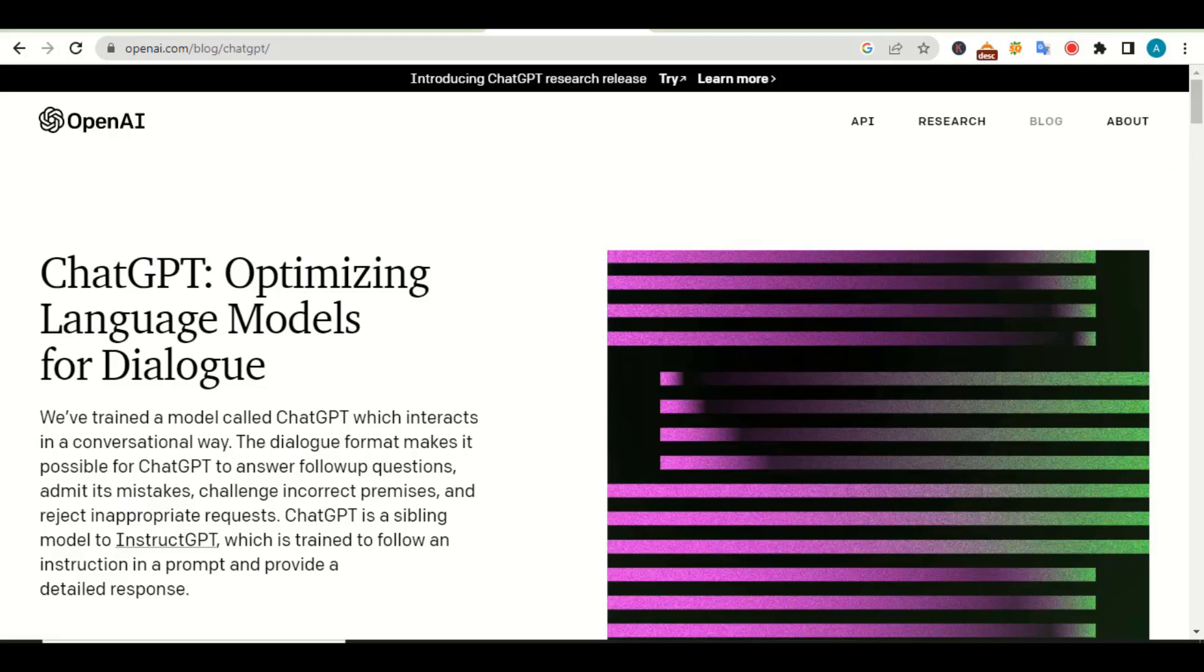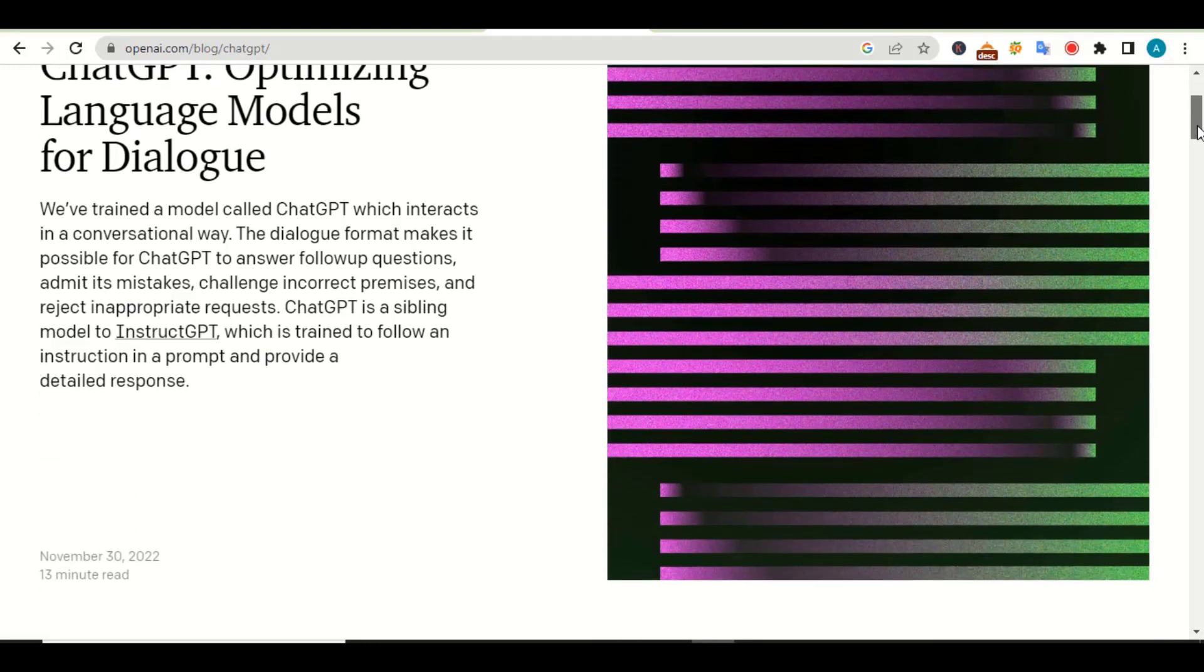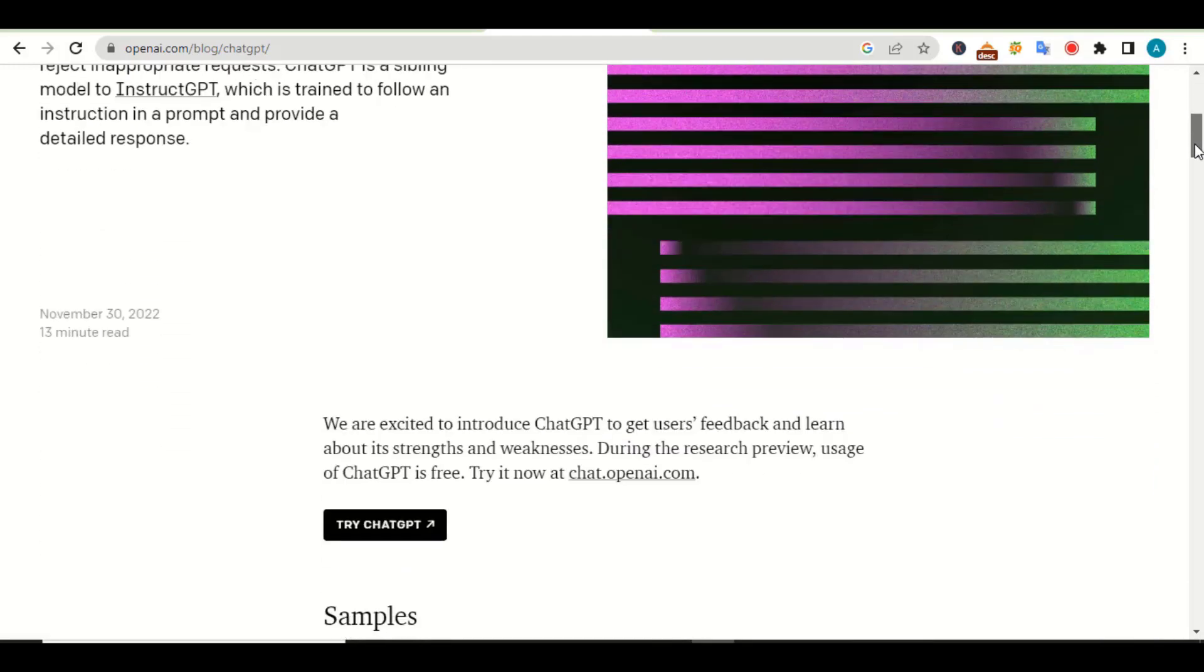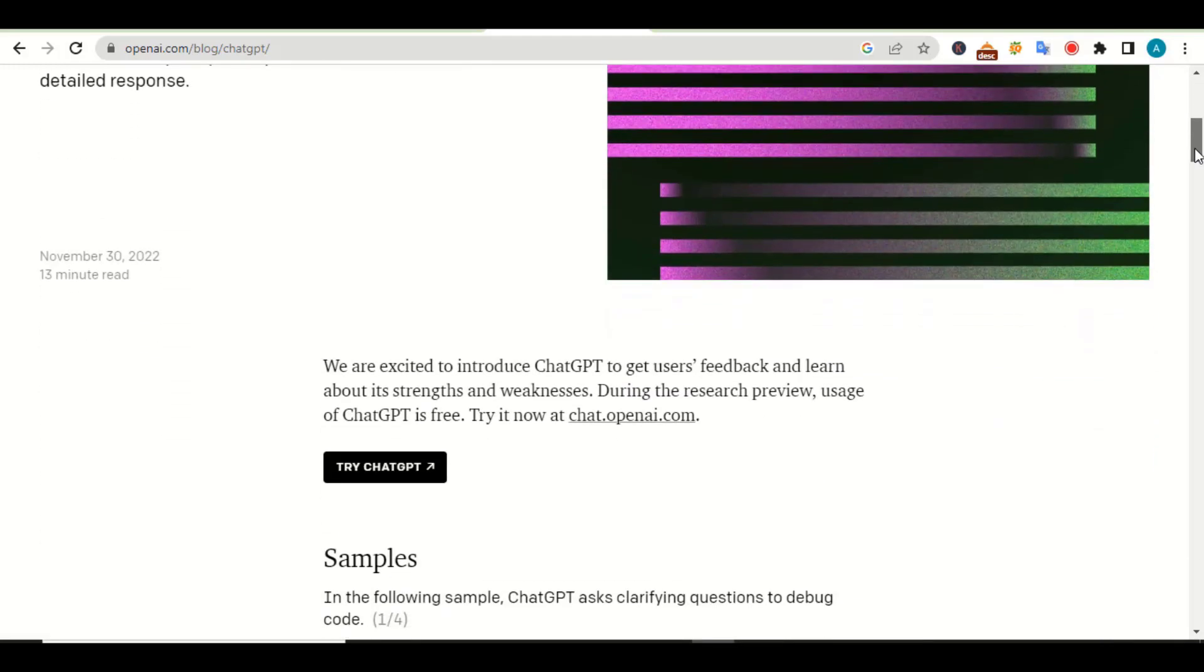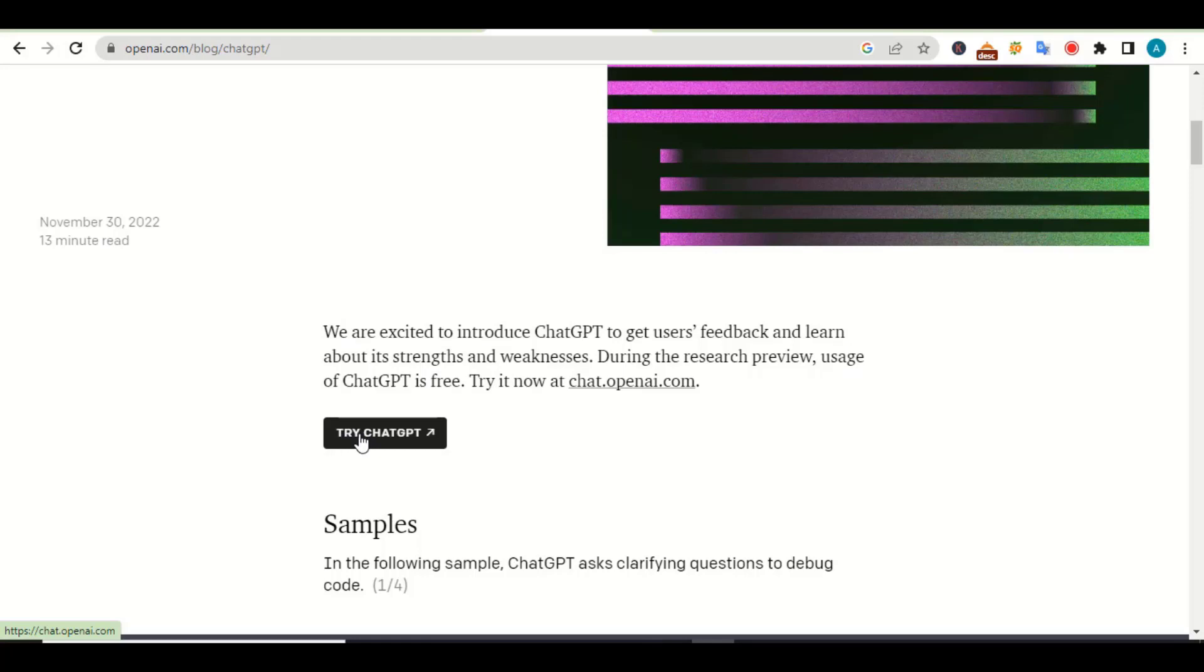Once you click on it, you will be brought to this page. This is the official home page of this OpenAI. We are not interested in navigating through all this. You can click around and see how things work, but in this video we are going directly to the tool. If you scroll down a little bit, you will see this button called Try ChatGPT.